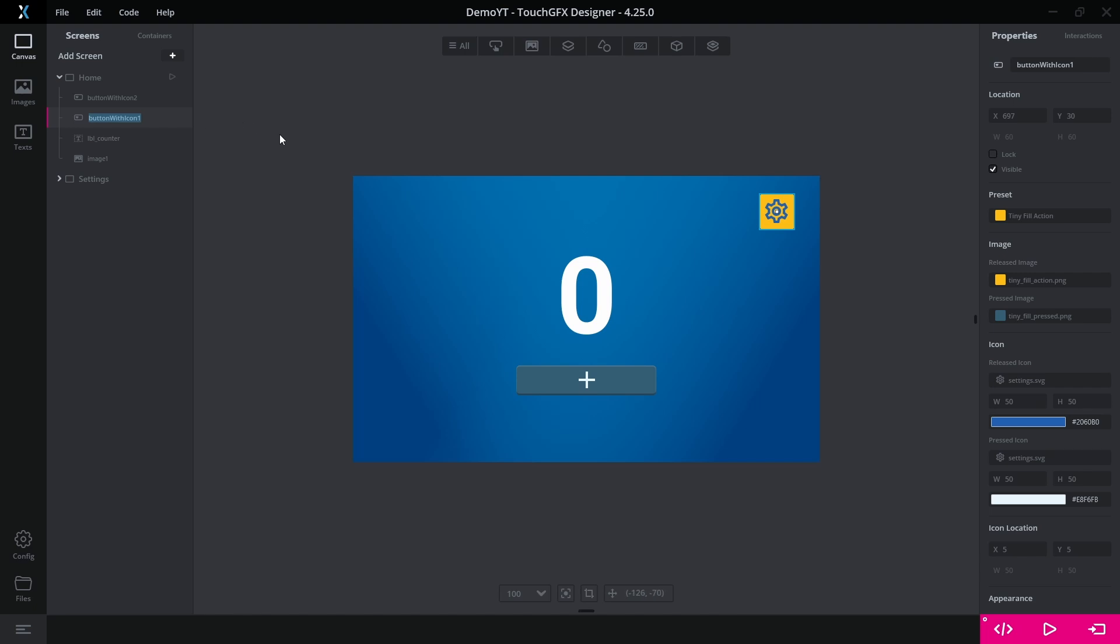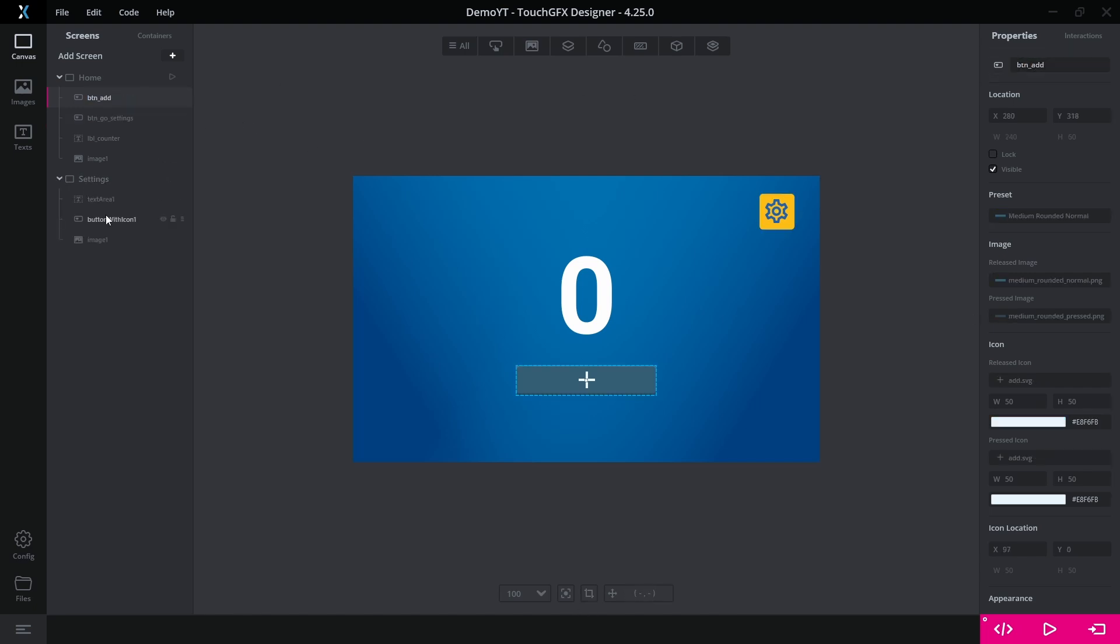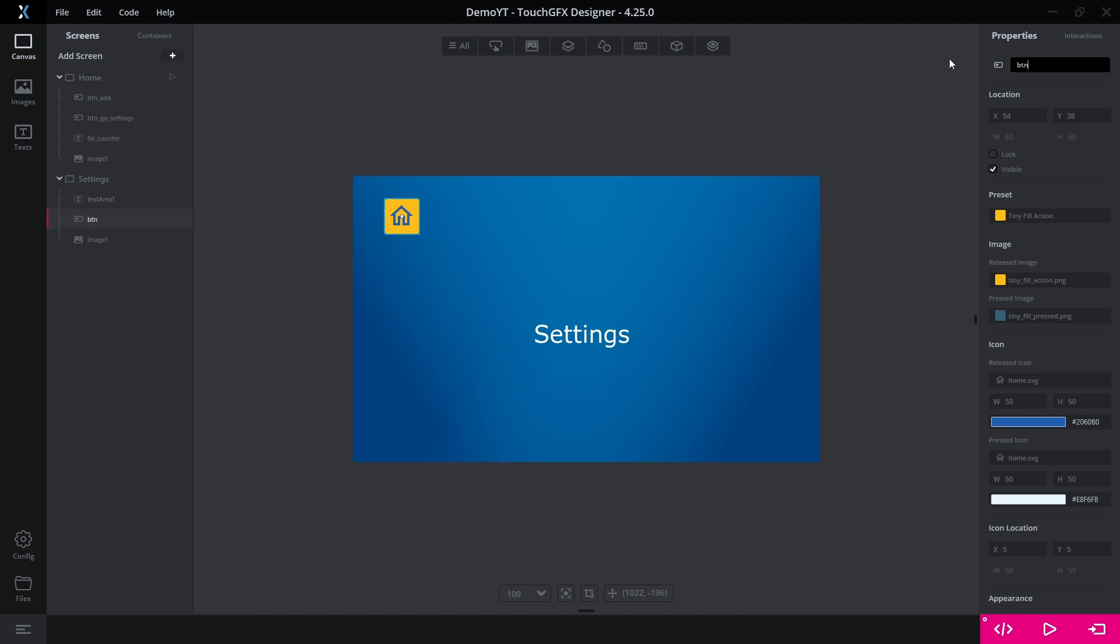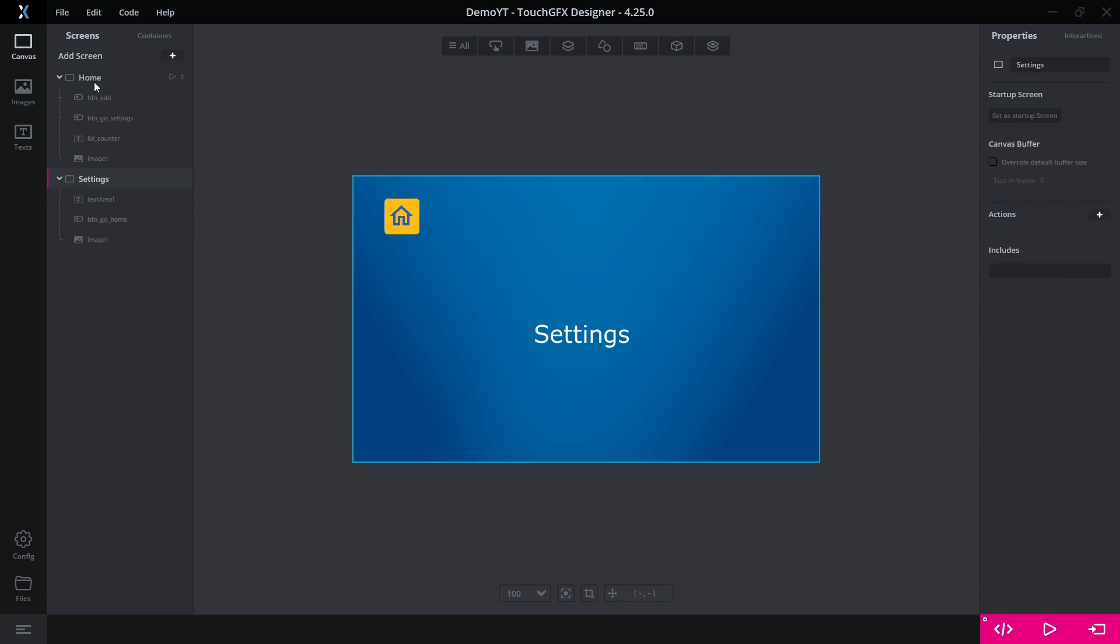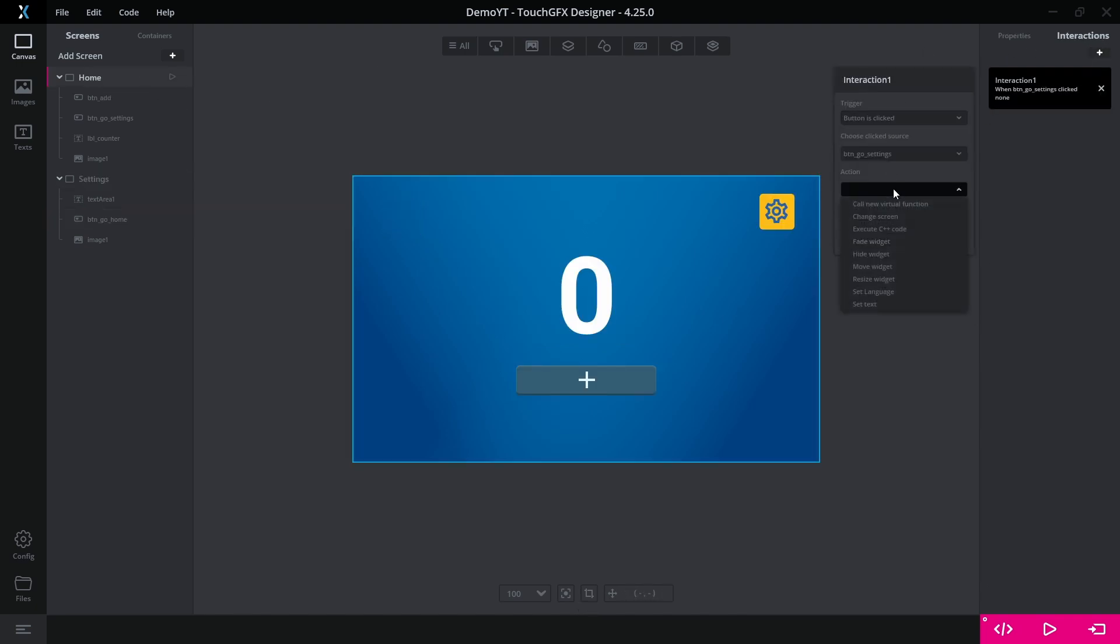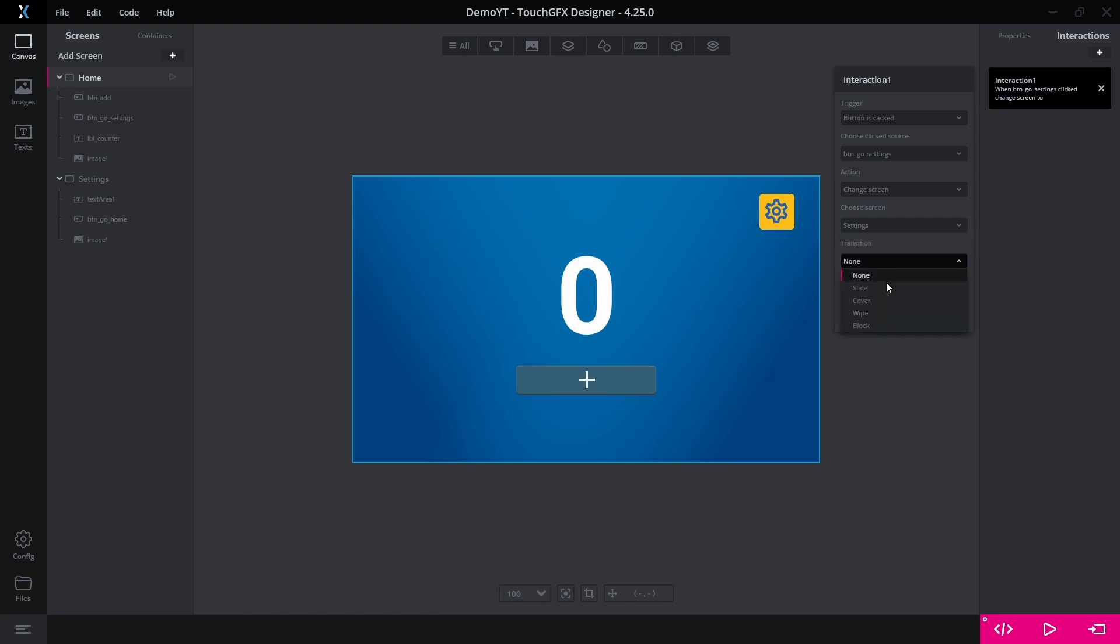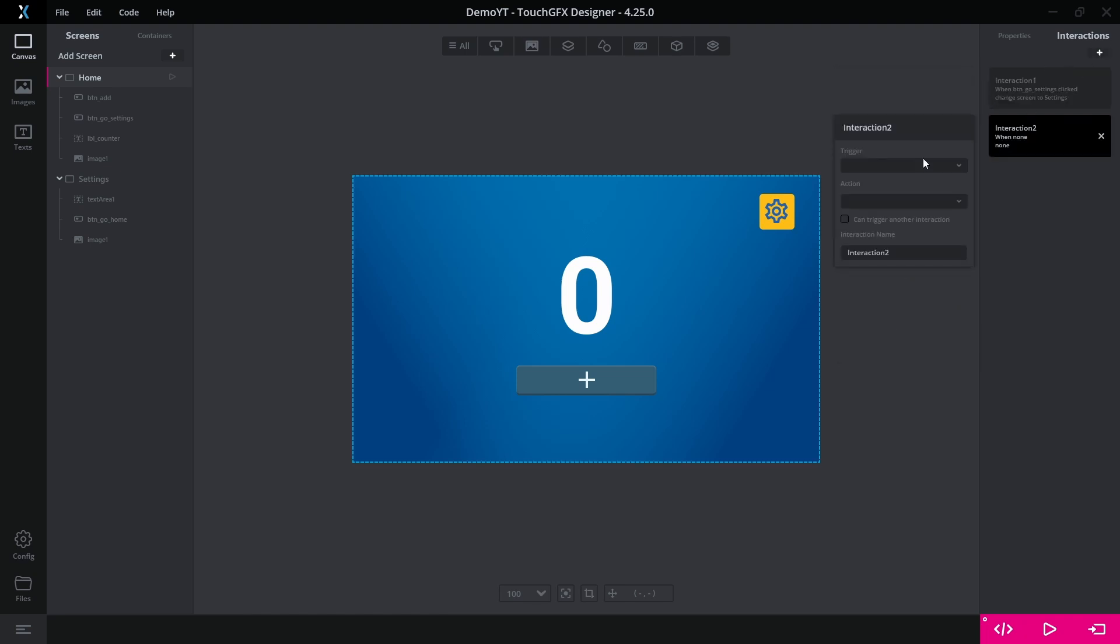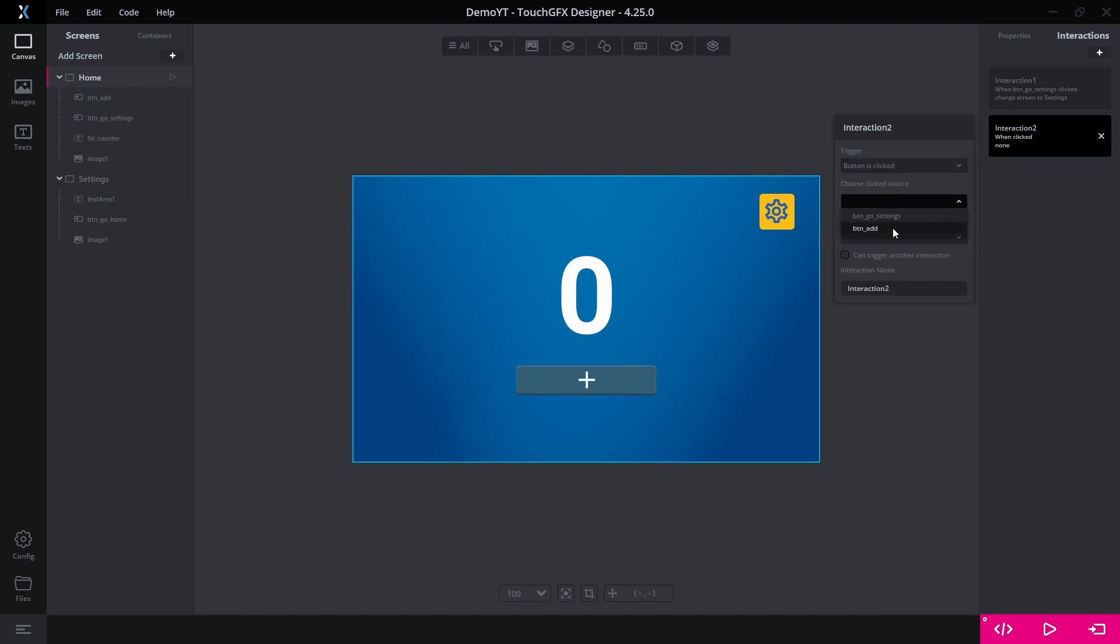Next we can name the different buttons and add new interactions for the buttons in the interaction tab. For the navigation buttons, we set the trigger event as button clicked, the action to change screen and the transition type. For the increase button, we set the action to call new virtual function.